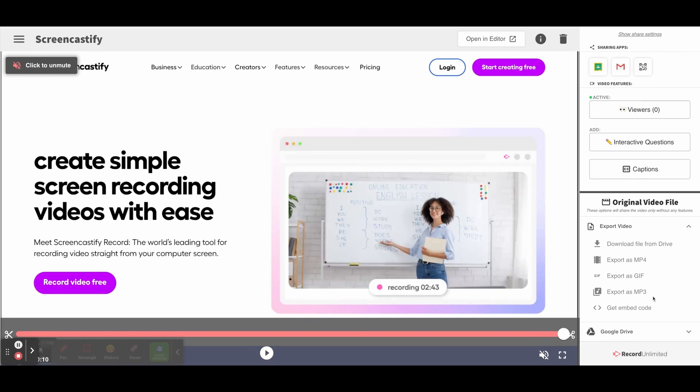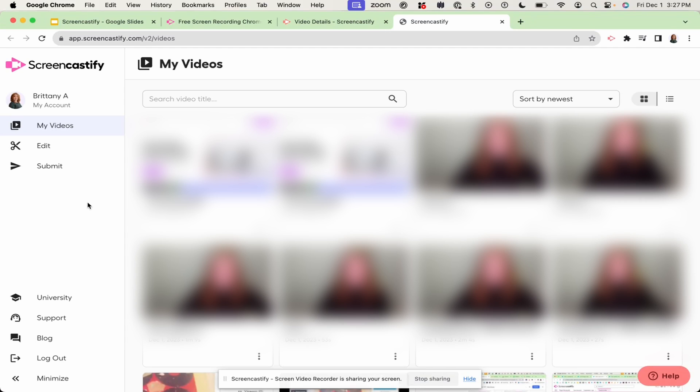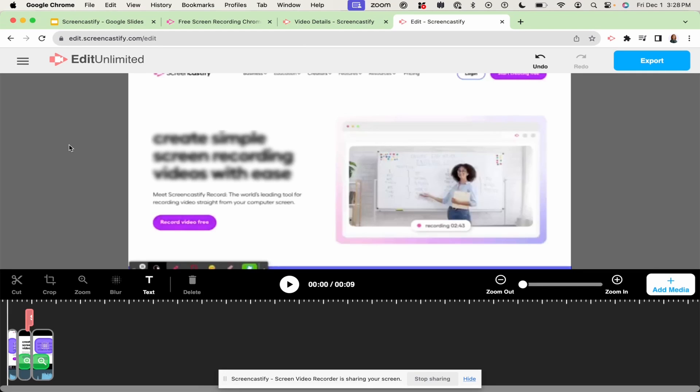If you're looking to get to the editor from My Videos page, simply click edit and you will launch the editor, which will open in a new tab. Once you've launched the editor, you're ready to start editing your video.